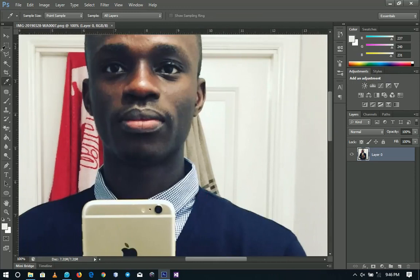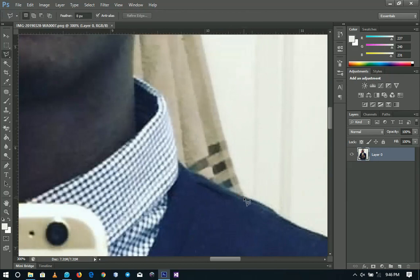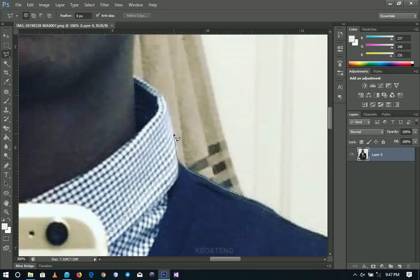First I'm going to pick my Polygonal Lasso Tool. We're going to make a selection, so you can either go for the Pen Tool or any of the Lasso Tools. I'm going to make a selection around what I want to get rid of, so I'll zoom in and start from here. If you want to know how to make smooth selections around pictures like this, check out the full tutorial in the description.